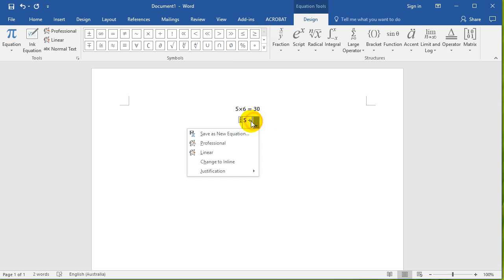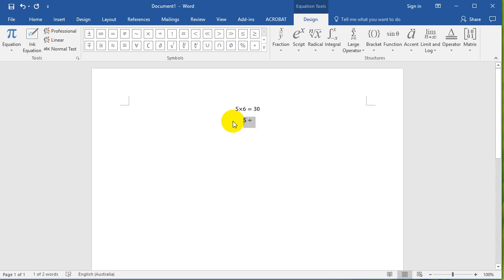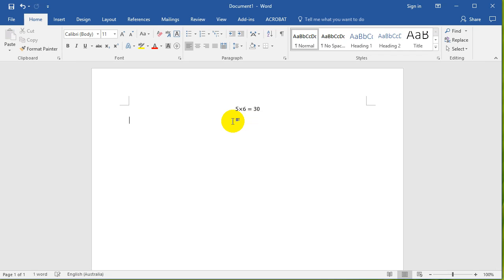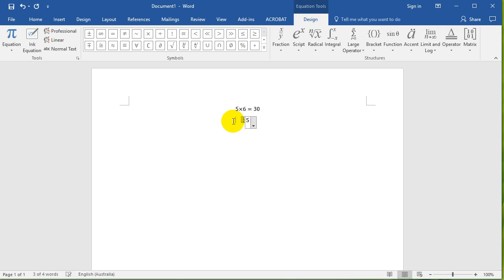And with fractions, it's just five divided by six. Or with squared or cubed, it's just five to the power of, so shift six, to the power of three. Five to the power of three.